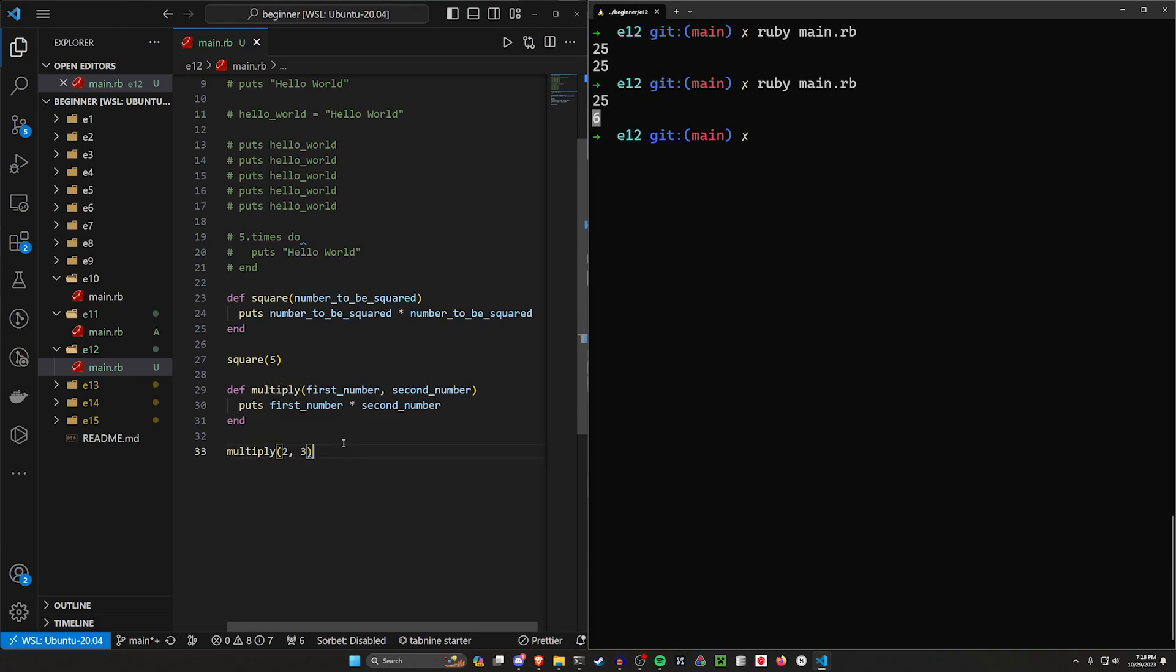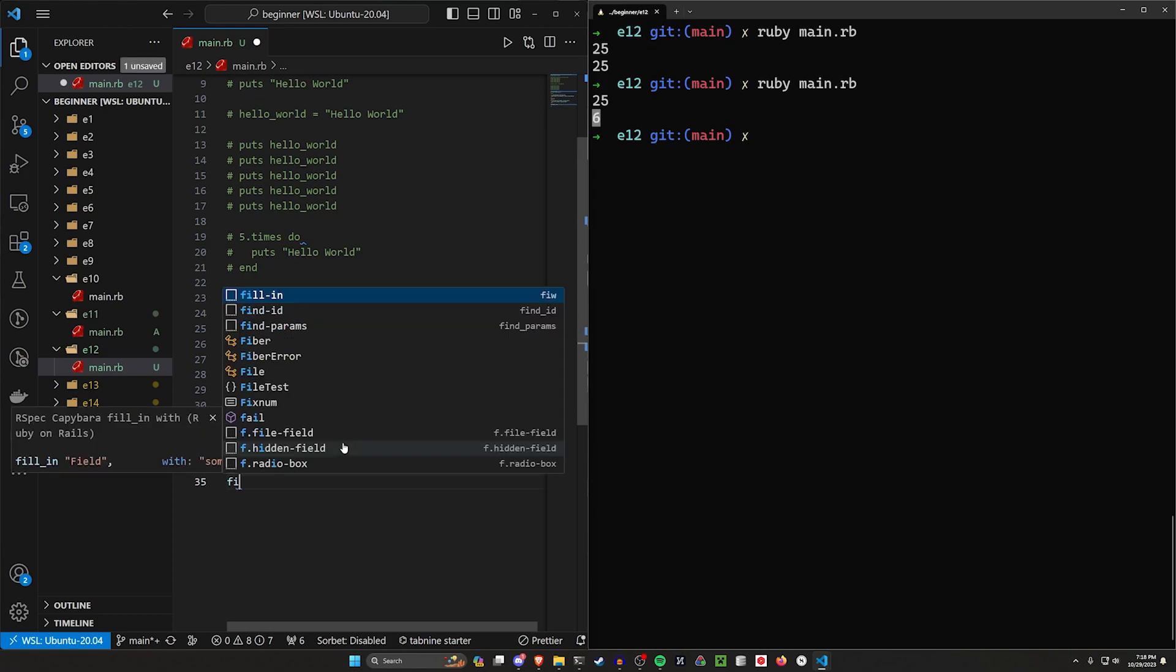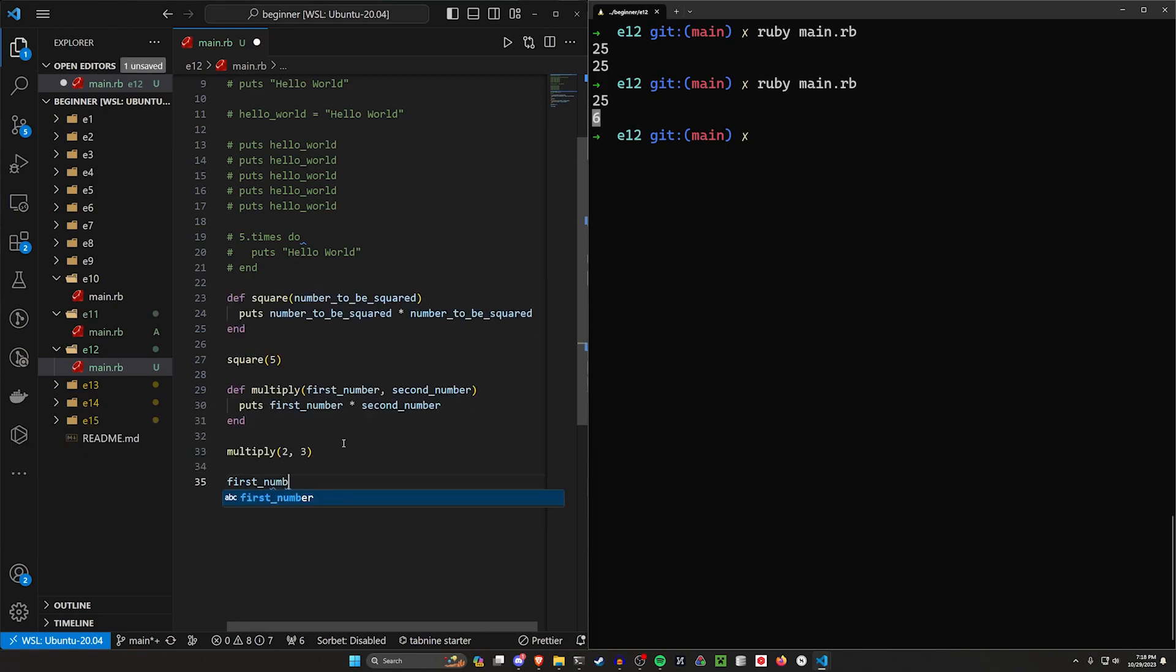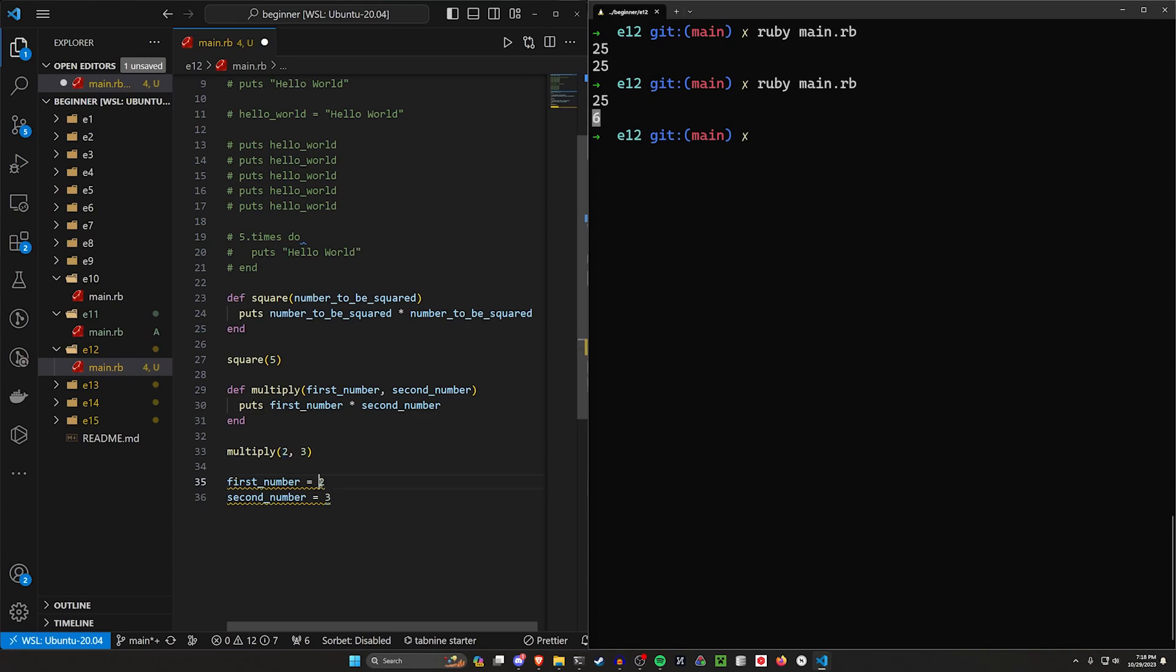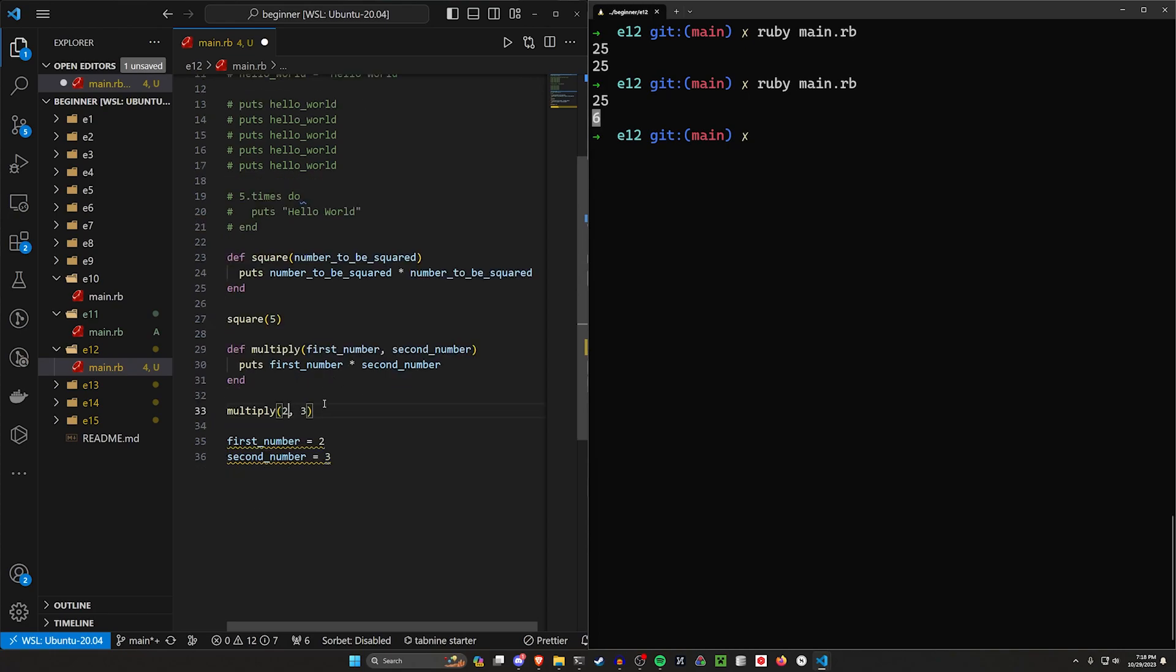But instead of doing something like first number equals two and second number equals three, you just pass in those values and then comma separate them.